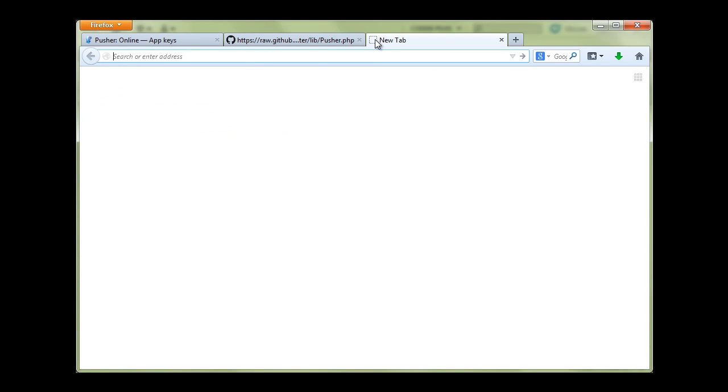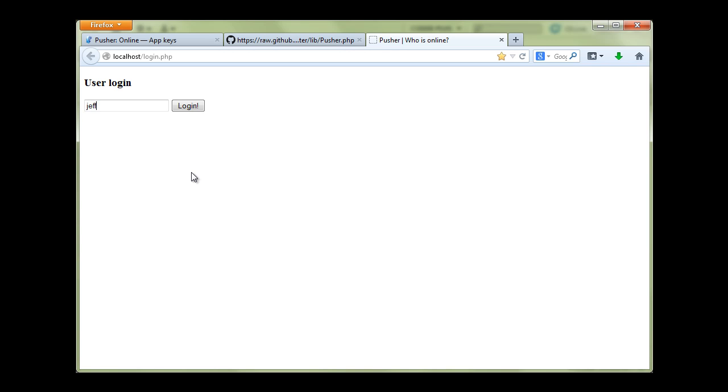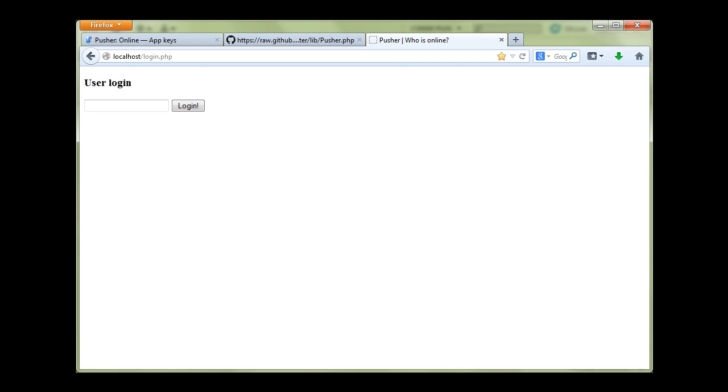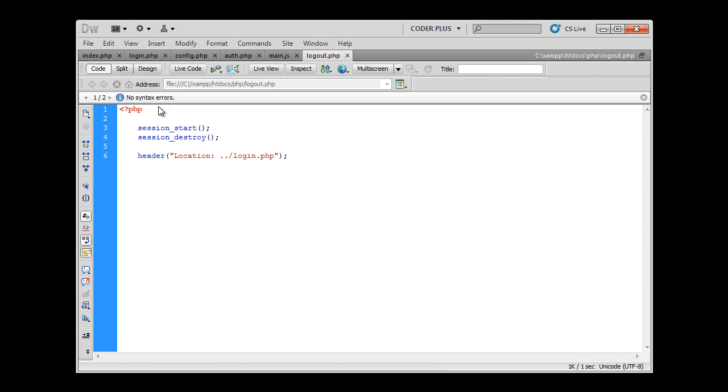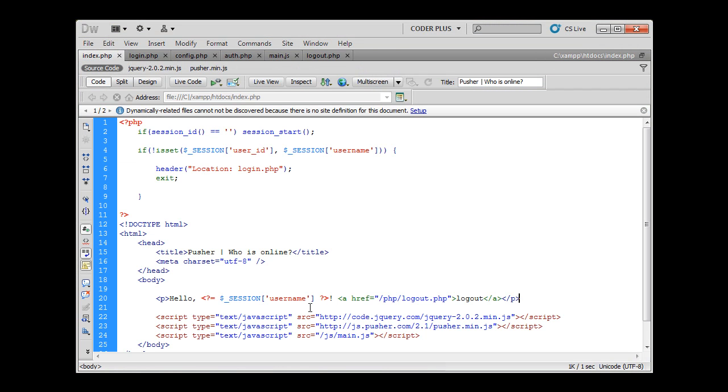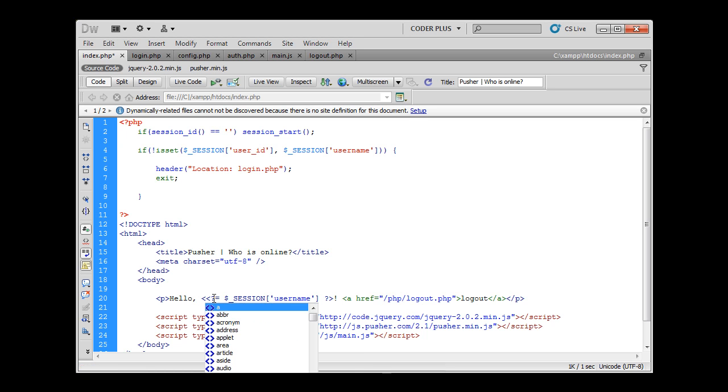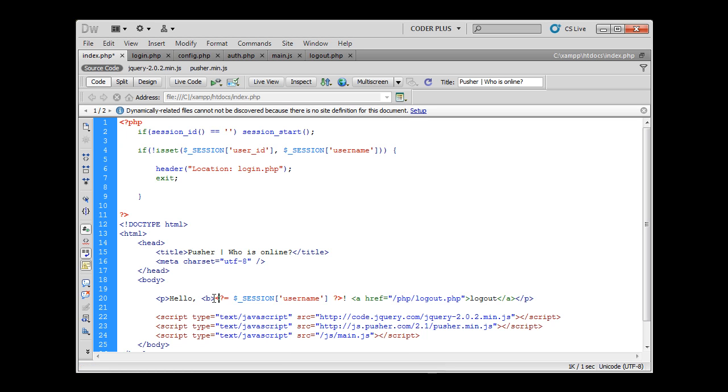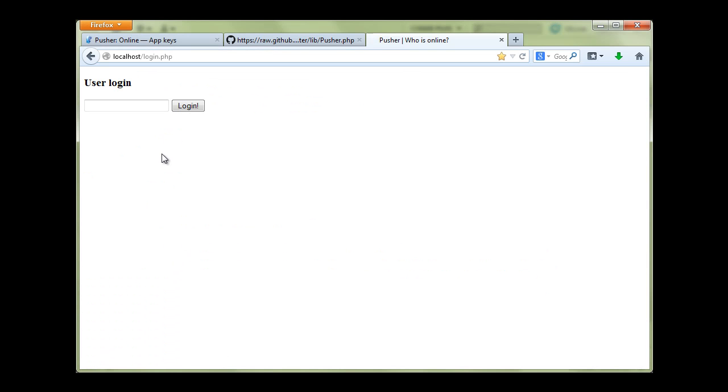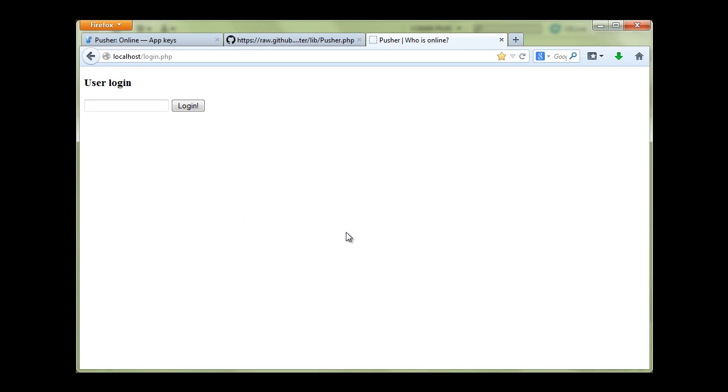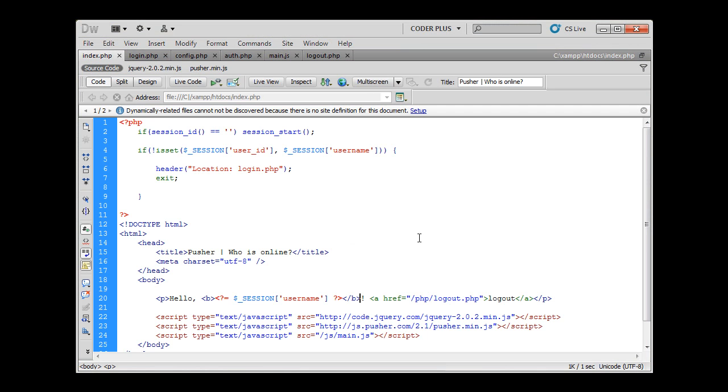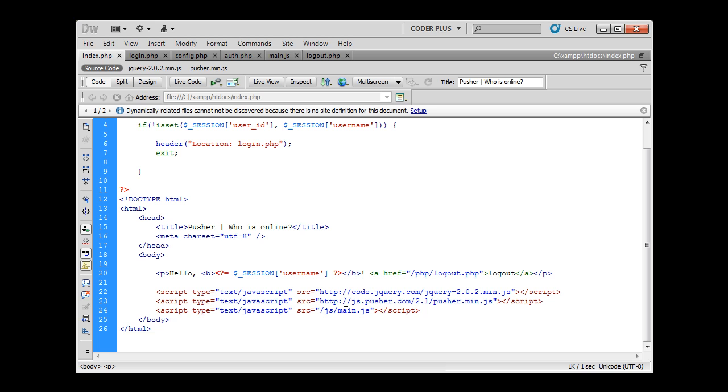We can go to our browser and go to localhost. If I type Jeff and login, it will say hello Jeff, then I can logout. Just to make it better visible, I'm just going to add a p tag here. Let's try to login again. Hello Jeff. Now that our login system and scripts are in place, we can start programming our JavaScript part of the system.